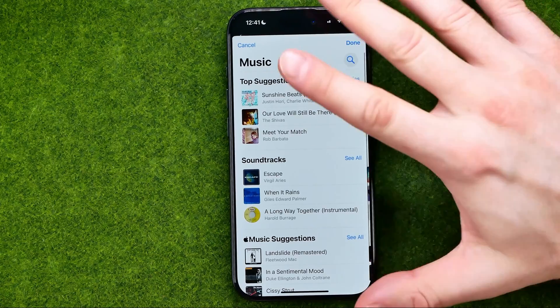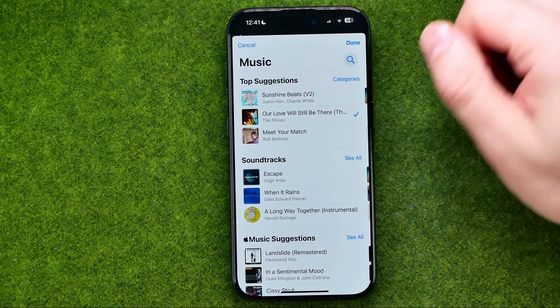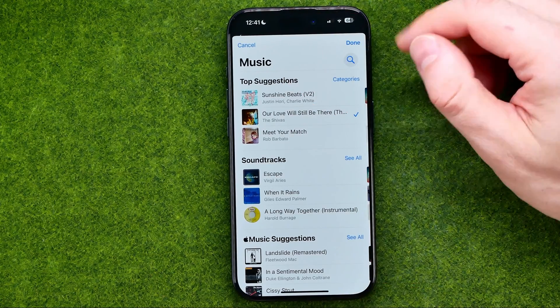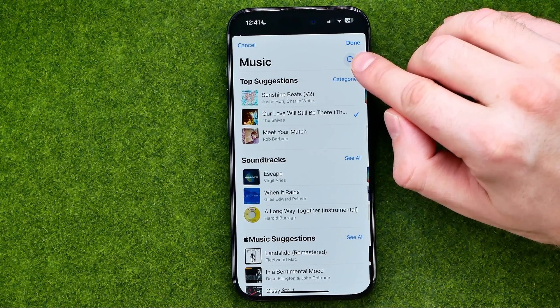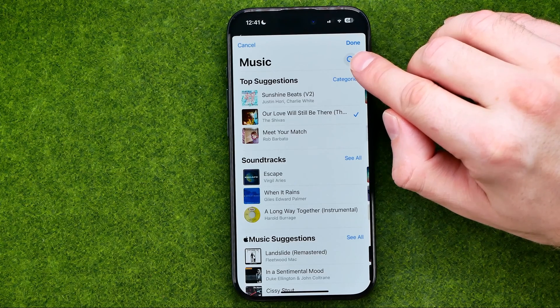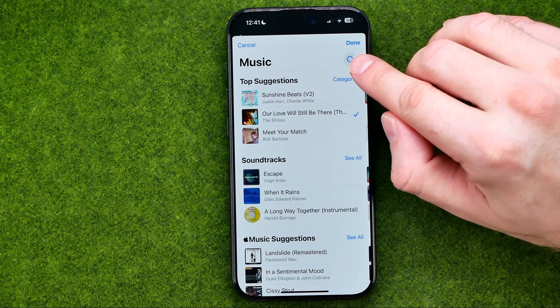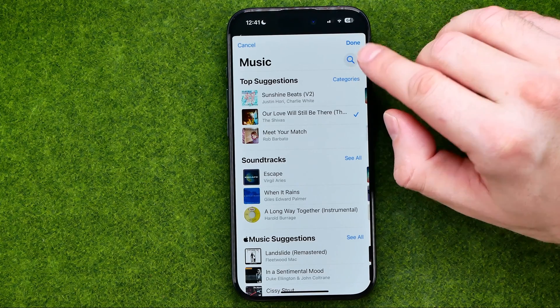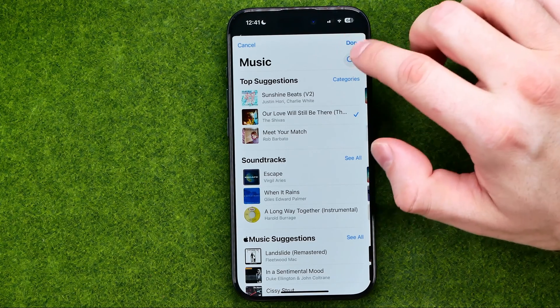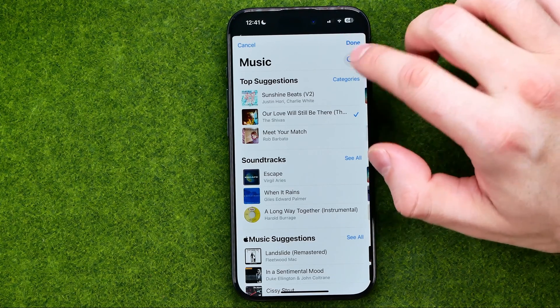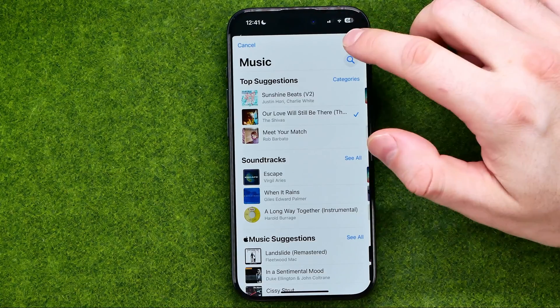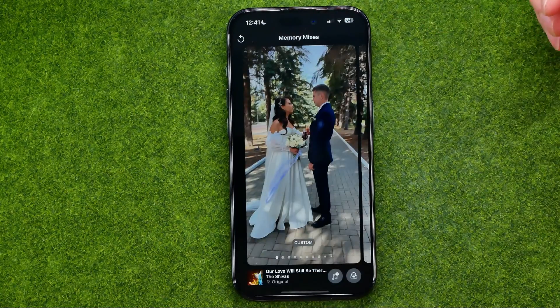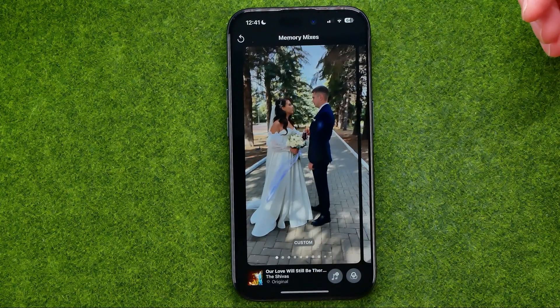There are a ton of different songs here, and you can also search by a specific artist name or by song name by typing in the search field. That's how we can change the background music.